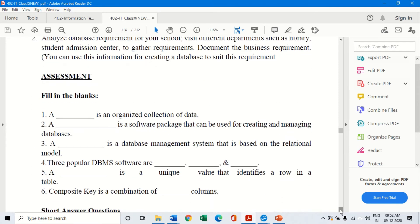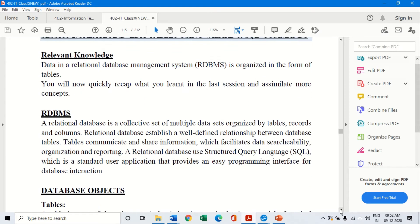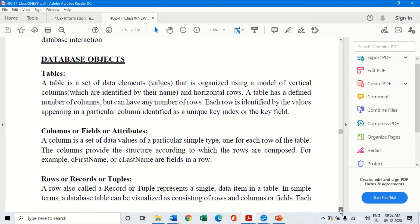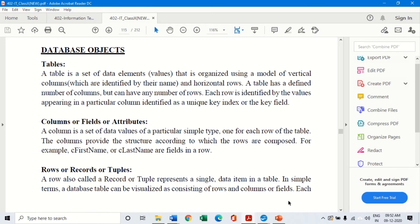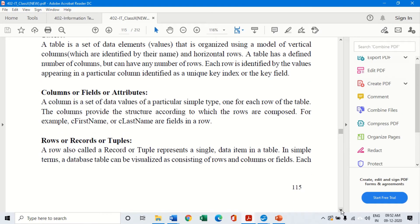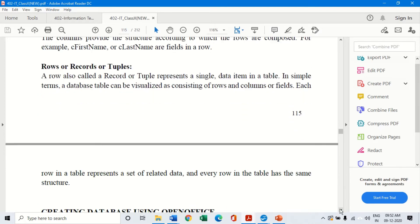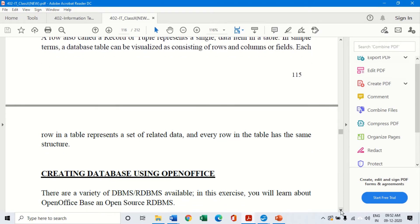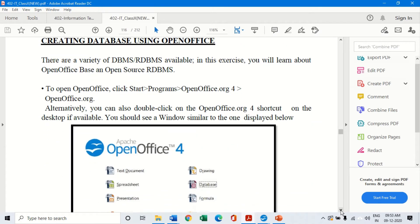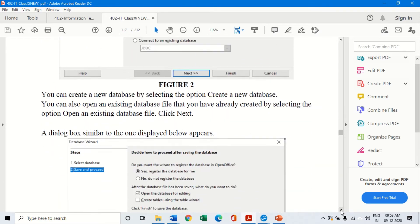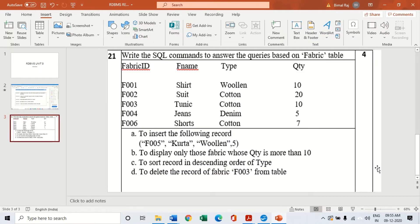Next, we look at database objects from the second session: tables, columns, fields, rows, records, and tuples. A record — also called a tuple — gives you all the details across different fields in a single row. The next part covers how to create a database, how to create a table inside it, and how to enter records. We will use the fabric table example from the practice test to demonstrate all of this.